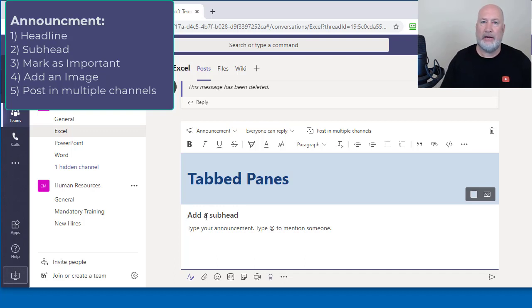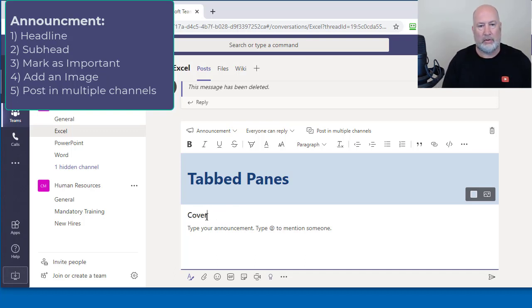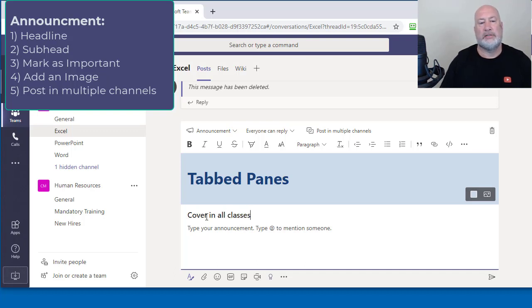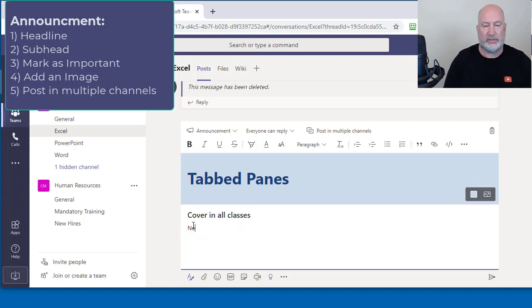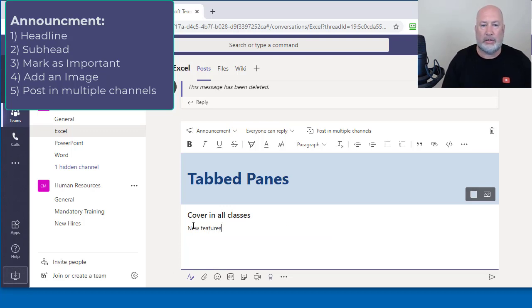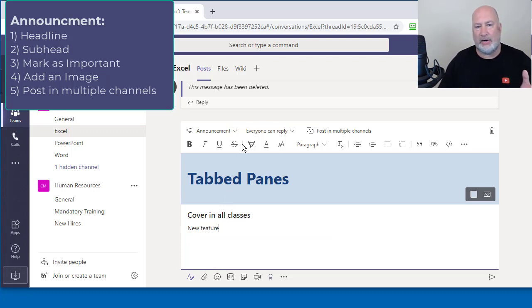So I could type in tabbed panes. I can have a subheading for my announcement, cover in all classes. And then I could put down here, this is a new feature. I could put how it works. So I have an announcement.